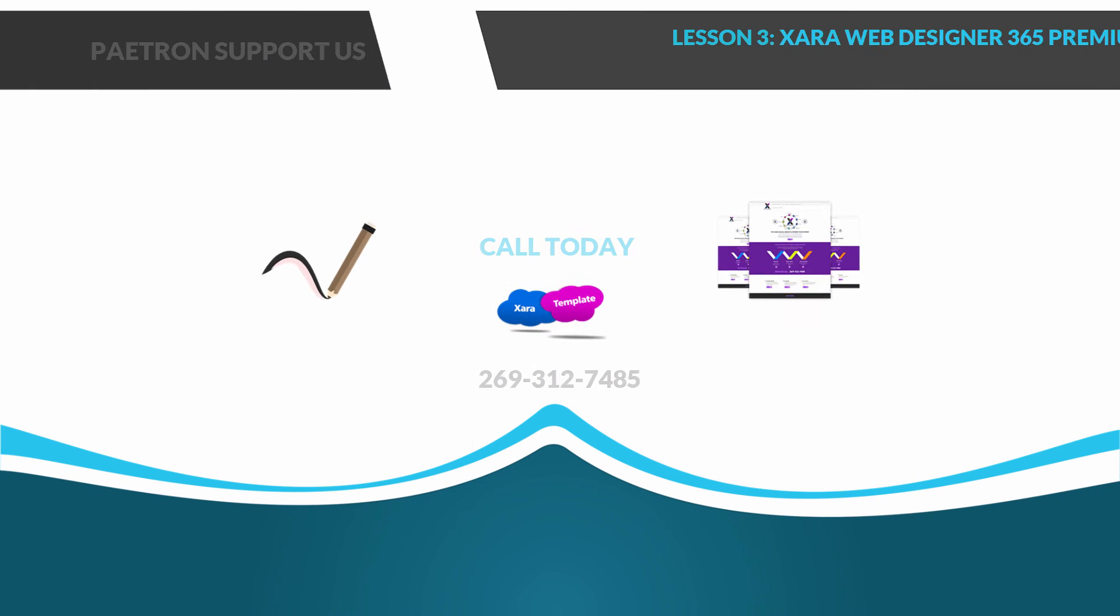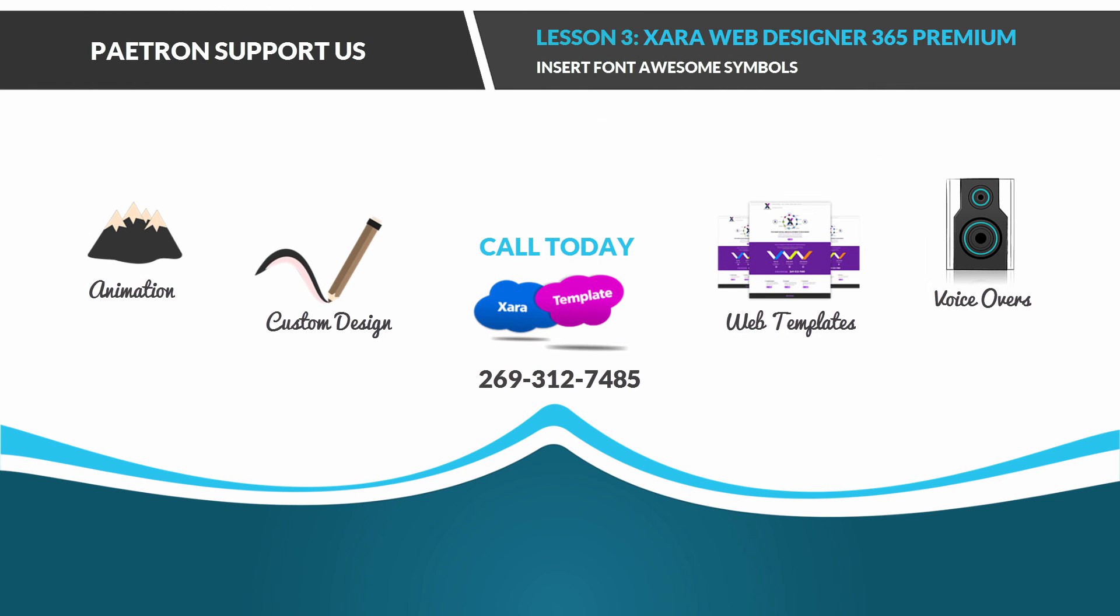So if this video was helpful, don't forget to like, comment, share, and subscribe, and stay tuned for future videos.